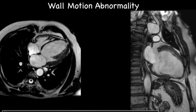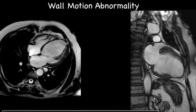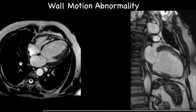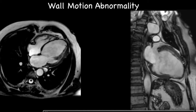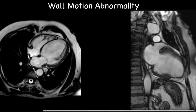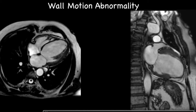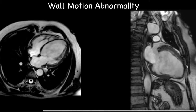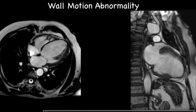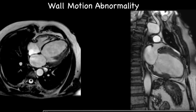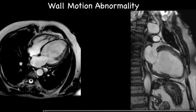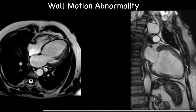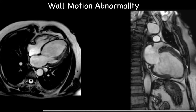It is also important to look at wall motion abnormality. Looking at this image, you can see a segment of myocardium that is thinned out and akinetic in motion. We assess all segments and comment on whether there is hypokinesis, normal wall motion, or severe hypokinesis to akinesis. Akinetic segments are likely to be non-viable.